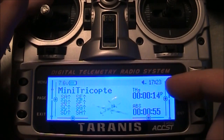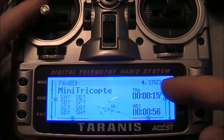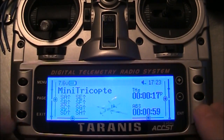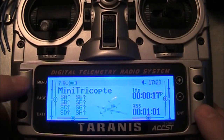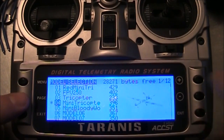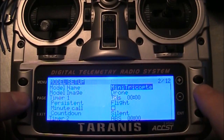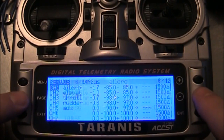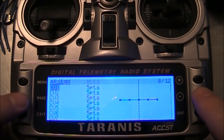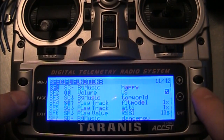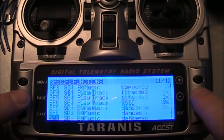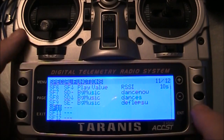Now what we want to do is be able to reset the THS timer quickly. So we'll go into the menu again, get on our model, go to page, and we're going to go over to Special Functions. We need to find one of these special functions that's empty.